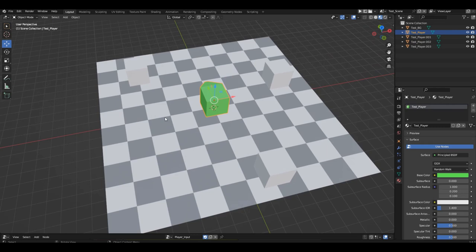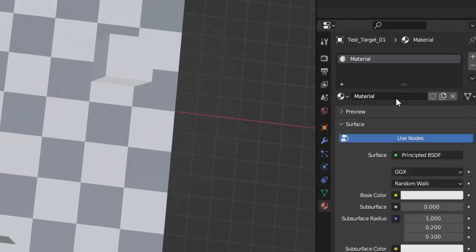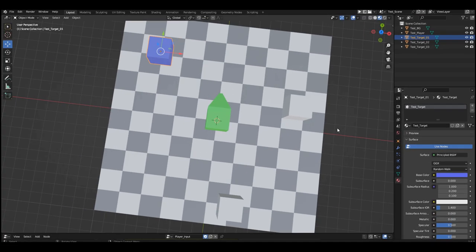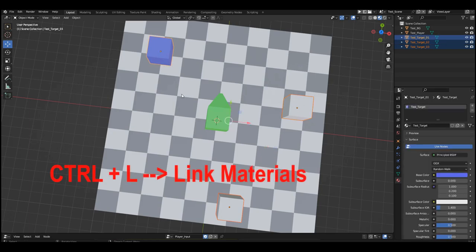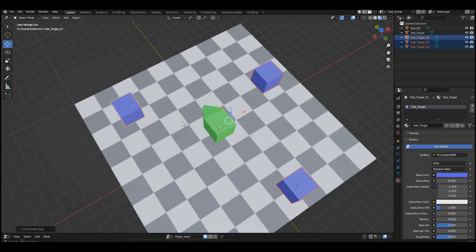Now let's move on to the cubes around it. Rename them to 'test target 1', 2, and 3. Select one of them, create a new material, and name it 'test target'. Choose blue color. Select all three cubes with the blue one last, and press CTRL+L. In the menu that appears, select materials. Now all the cubes are blue.